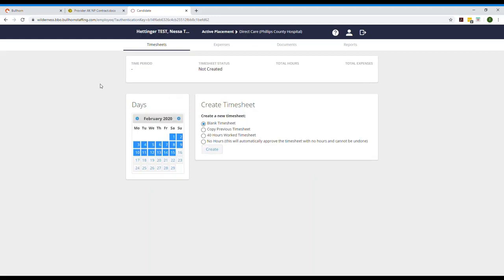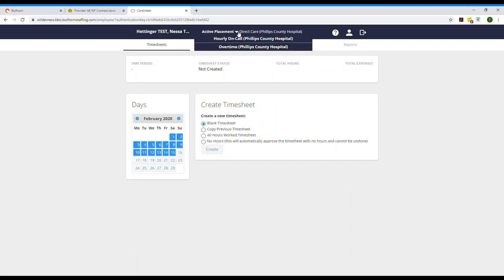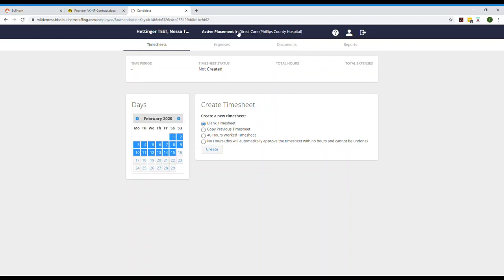When you first log in you'll be directed to this page. This very simple page contains everything you'll need. On the top ribbon you'll see your name and then to the right of that you'll see your active assignment with all of the rate types. If your assignment includes multiple rates you can click the drop-down arrow to view them all. In this example my assignment has three separate rate types: direct care, overtime, and hourly on call.